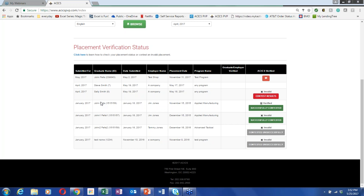Can a placement be contested more than once? No — you can only contest it once. Bring your best case forward about why you believe the invalid placement should be marked valid.